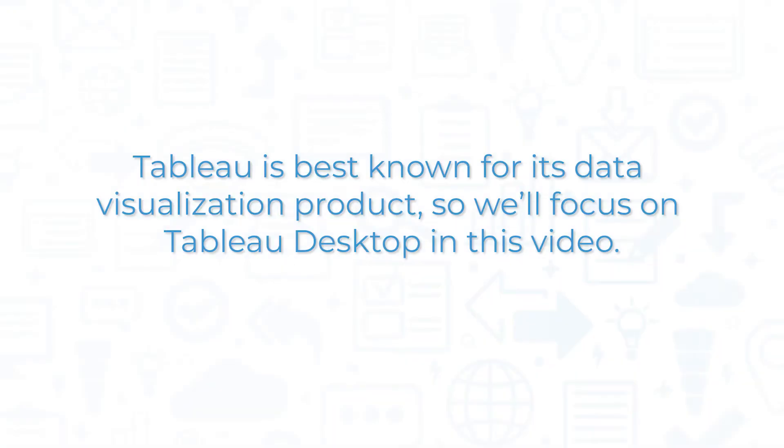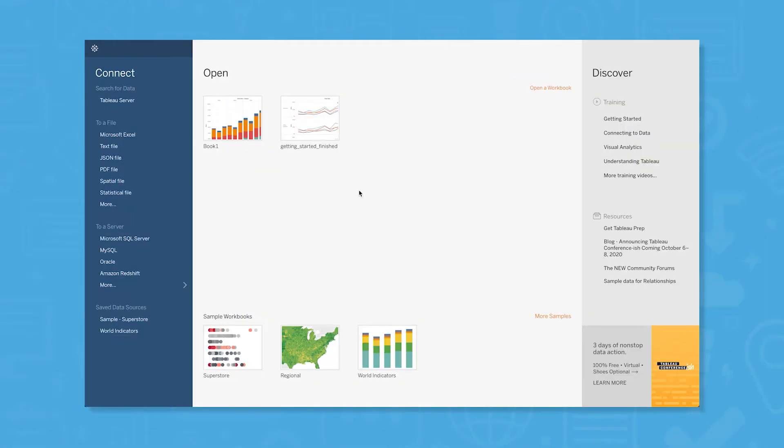Tableau is best known for its data visualization product, so we'll focus on Tableau Desktop in this video. Once you open Tableau Desktop, you'll want to create a new workbook so you can start building visualizations. To do this, start by connecting to a data source.